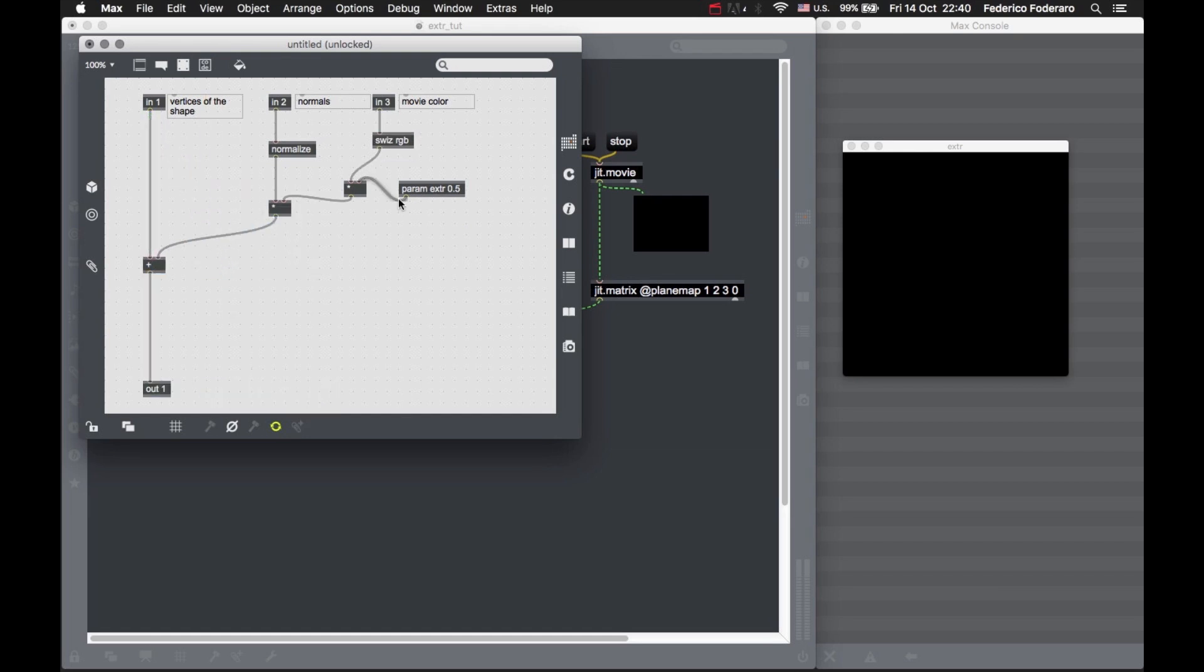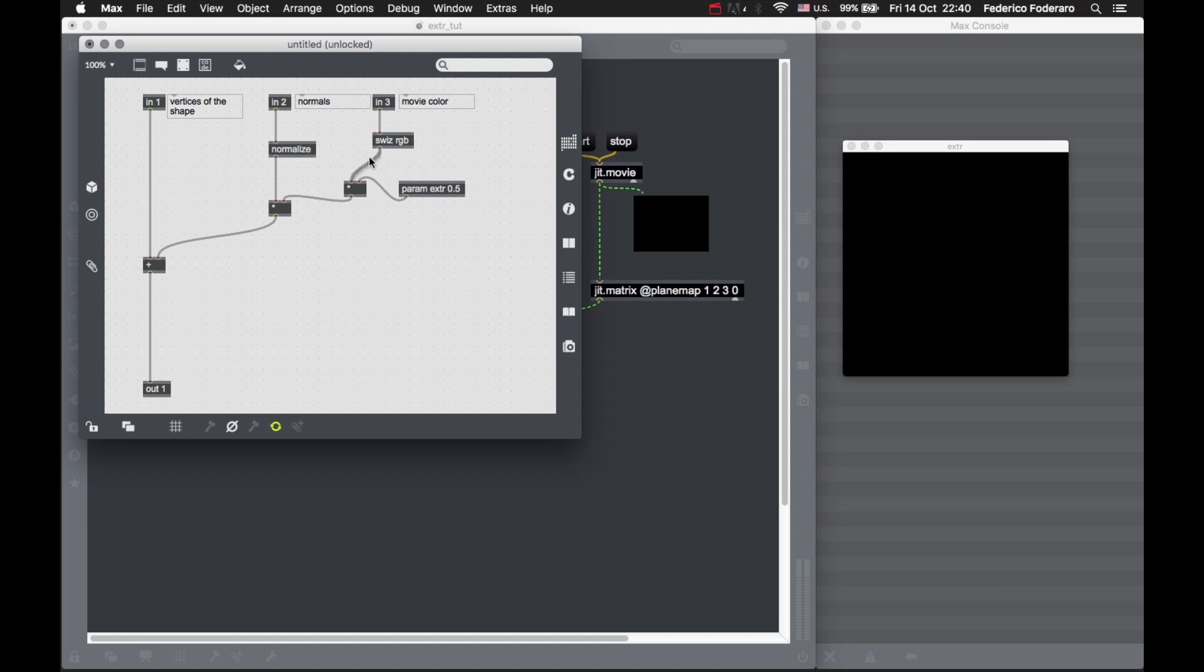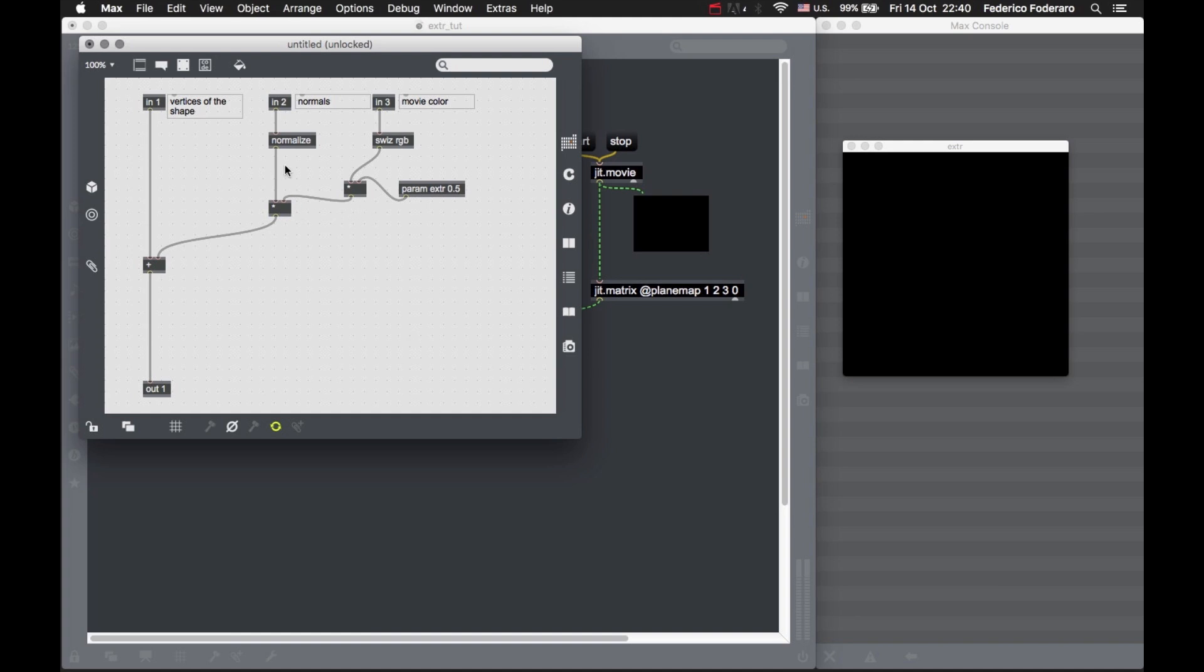Now let's sum this to the actual vertex position. We're multiplying the color of the movie matrix by the normals of the object, so the extrusion goes in the direction opposite to the surface. The normal is the vector that goes perpendicular to the surface, so we multiply the color value by the normal vector to get the extrusion.